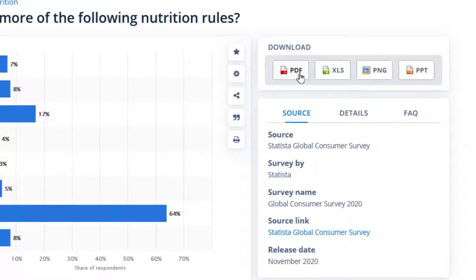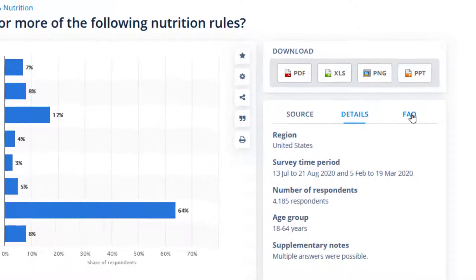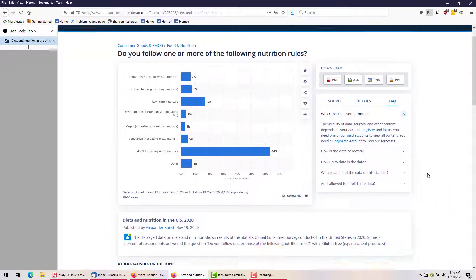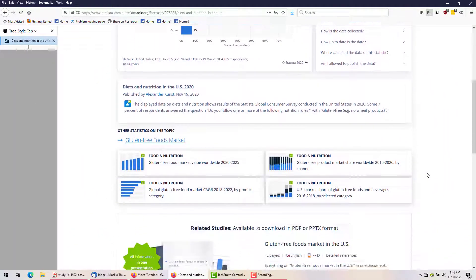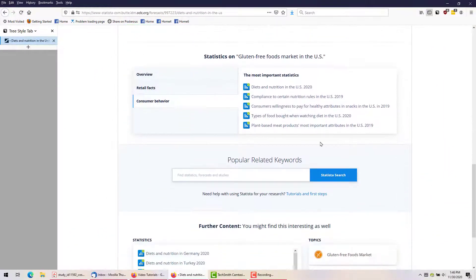To the right, we can download the chart in several different file formats, and see the source of the information, and find out more about it. By scrolling down, we can see other information and follow up on related topics.